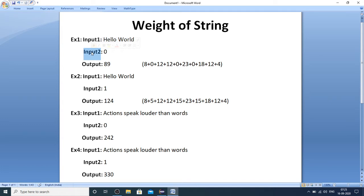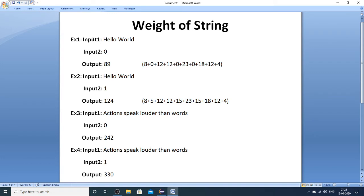If input two is one, then vowels are to be considered while calculating the weight of the string. Weight is nothing but the position of the alphabet in the sequence.